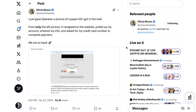Number five, staying on the theme of rote regular tasks, A16Z partner Olivia Moore says: 'I just gave Operator a picture of a paper bill I got in the mail. From only the bill picture, it navigated to the website, pulled up my account, entered my info, and asked for my credit card number to complete payment.' Once again, you see here that it's not going to take that final step of actually inputting the credit card number without human approval — although presumably in the long run, that might be something people get more comfortable with actually allowing.